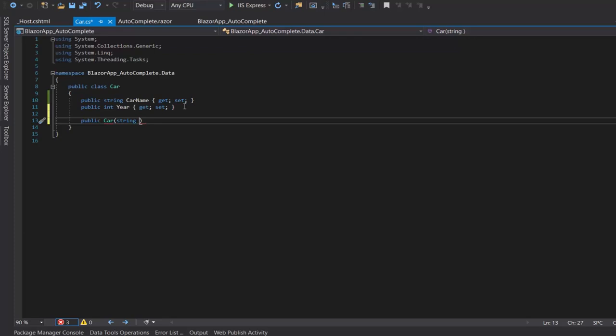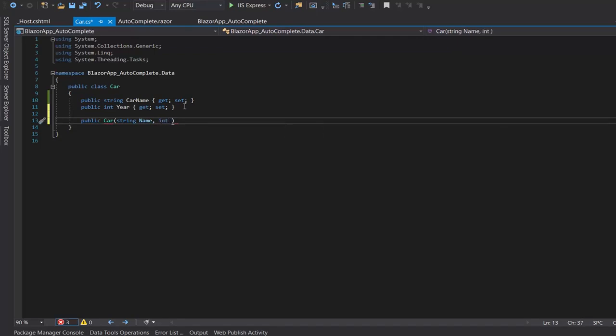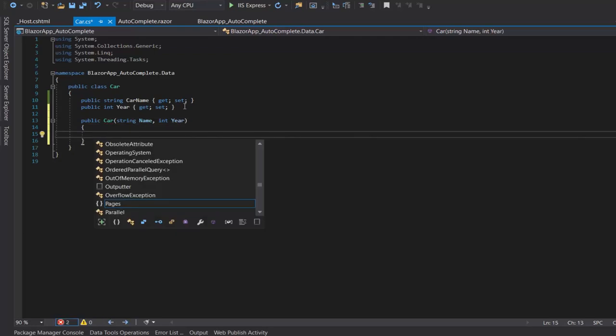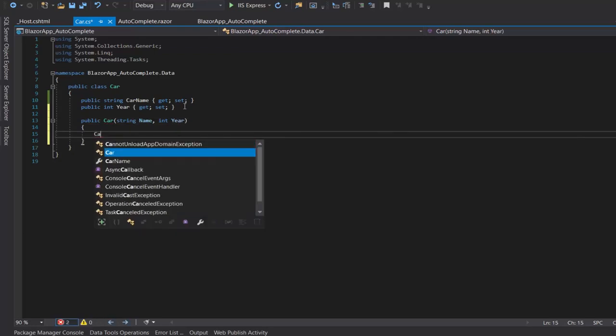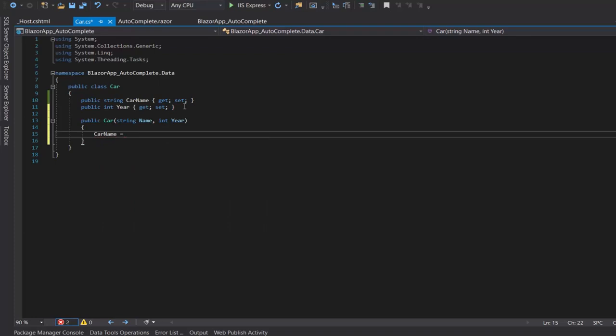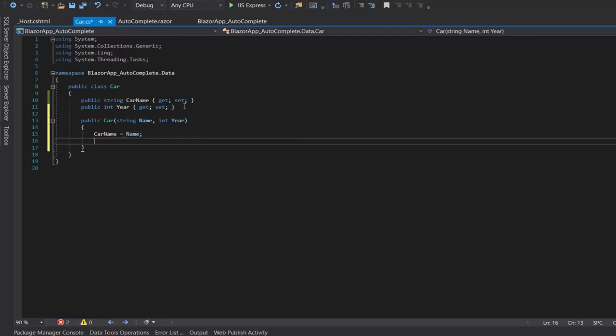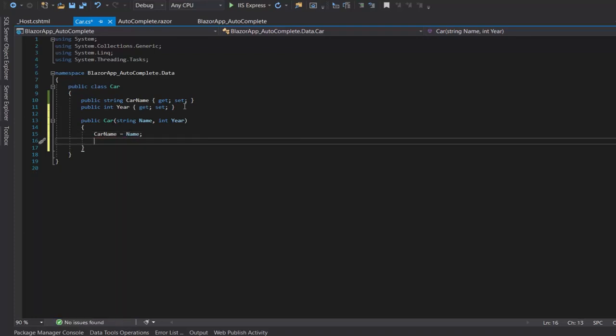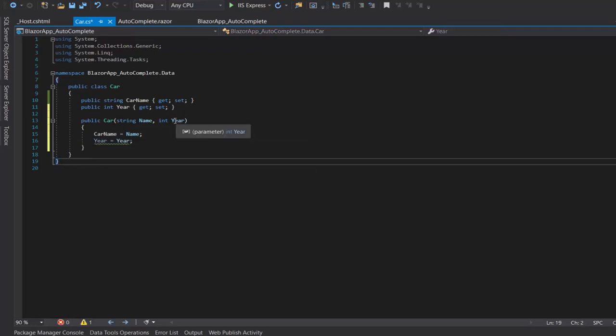So co's equal to new code. We will pass name and year as parameter. Then co name equal to name, and co year equal to year.